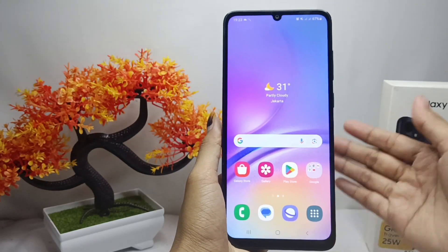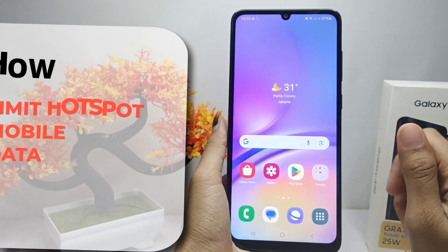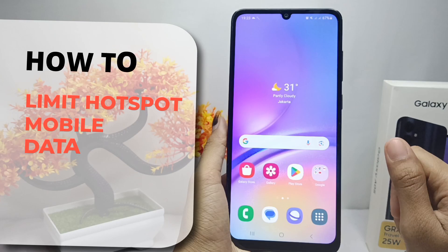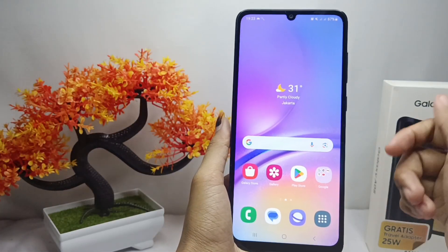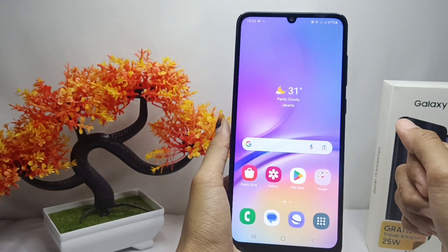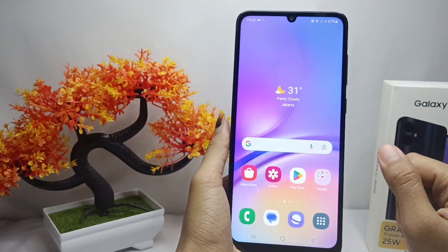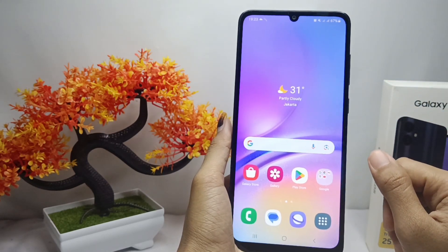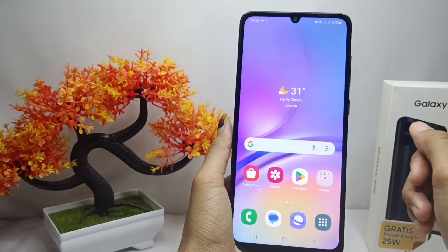Hello everyone. Here I want to provide a tutorial on how to set a hotspot mobile data limit on a Samsung Galaxy A05 device, to avoid wasting internet data for users of your hotspot connection.